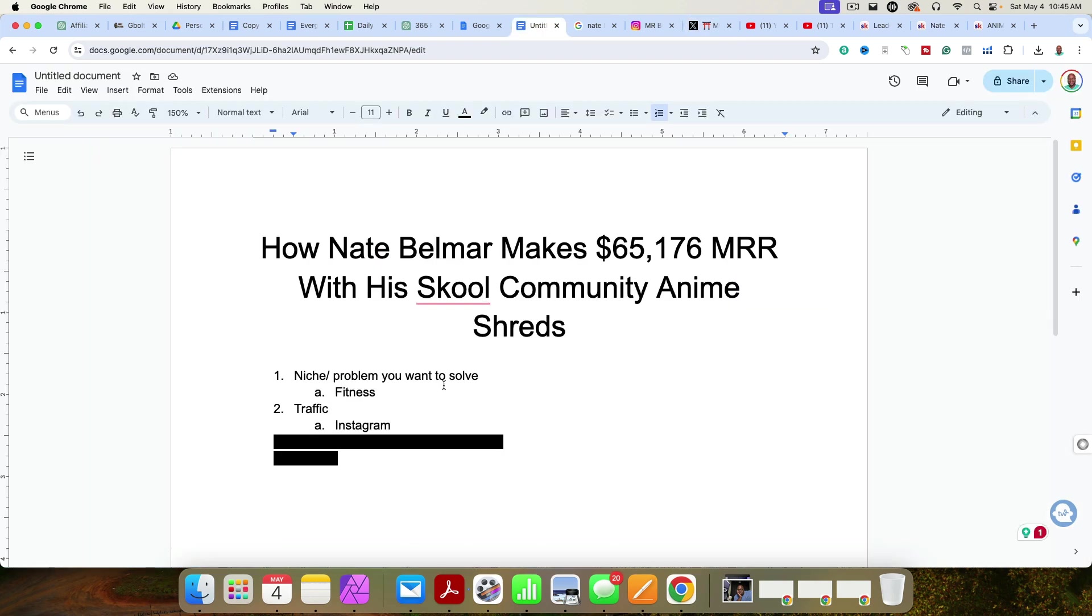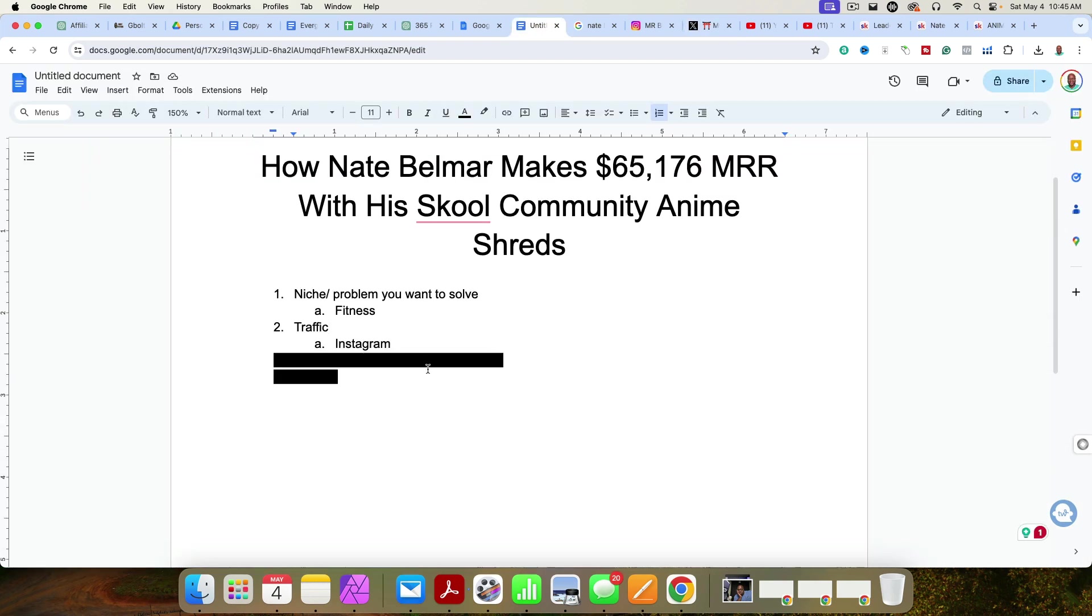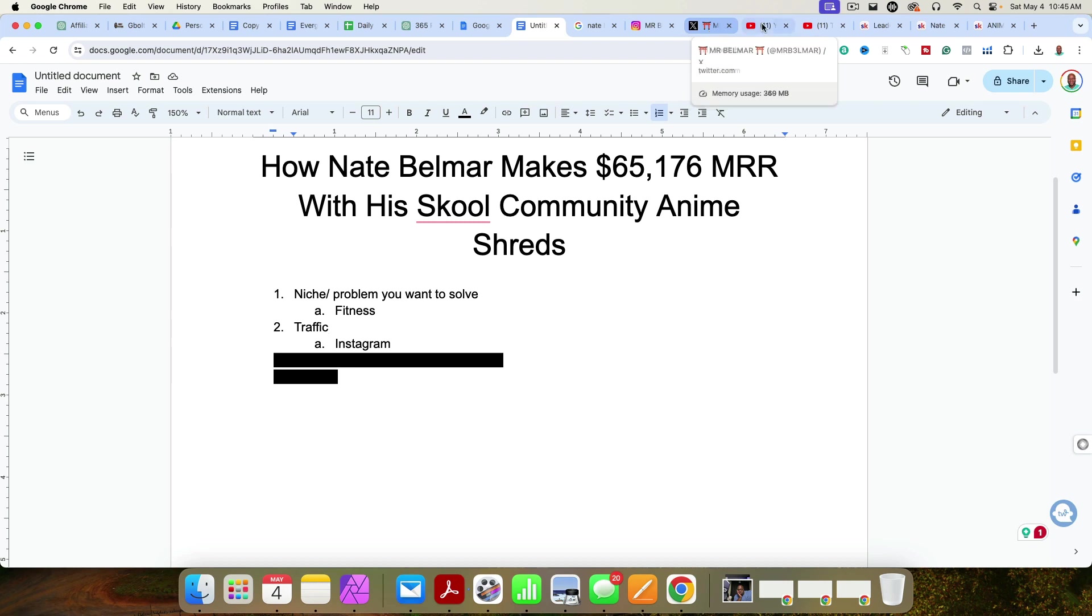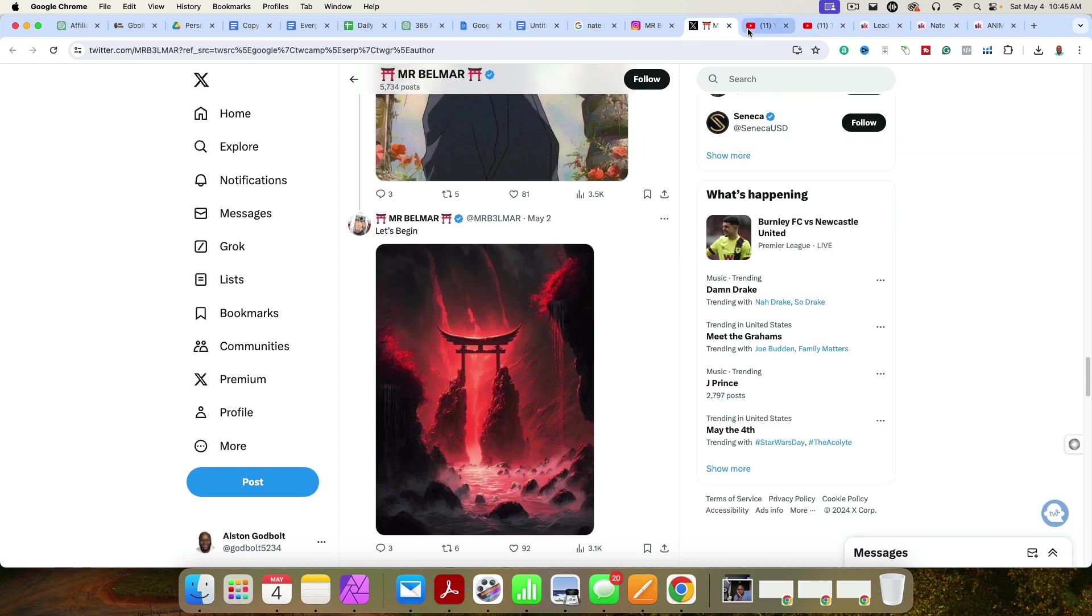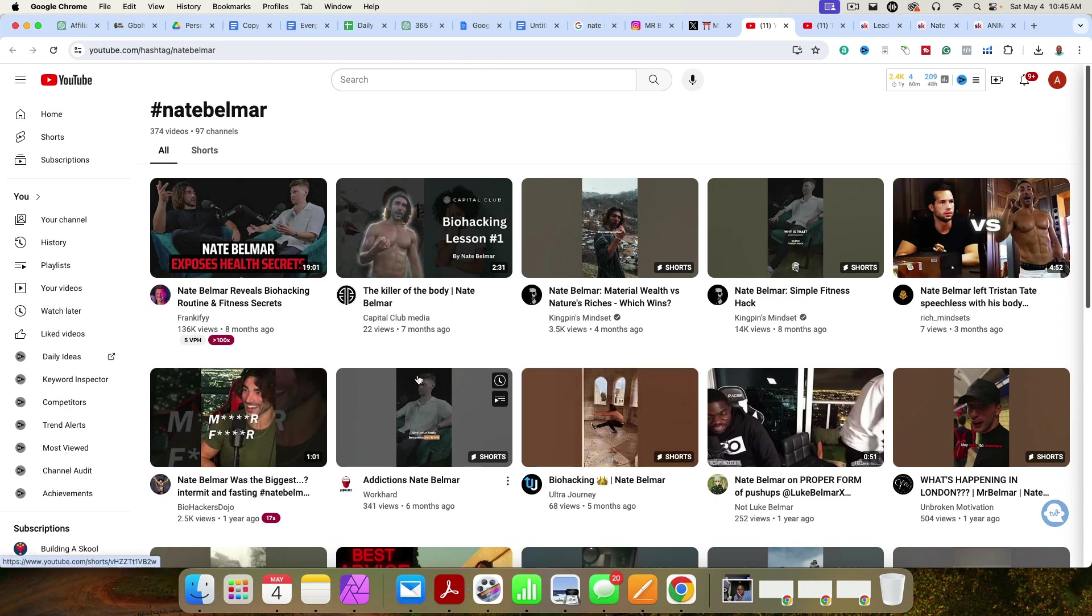Okay, so if we go back over here, he is on Instagram. And then again, he's creating content on Instagram to attract people to him, people that want to lose weight, people that he wants to motivate. Because what's really interesting is that there are a bunch of people on YouTube talking about him.